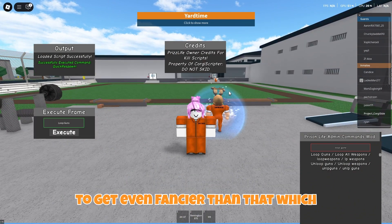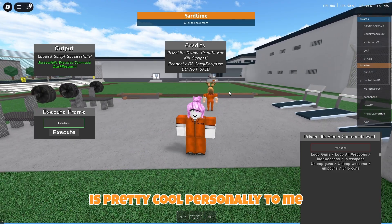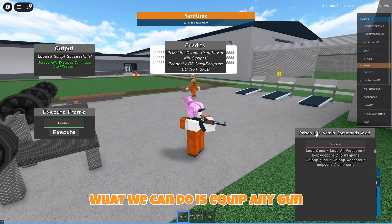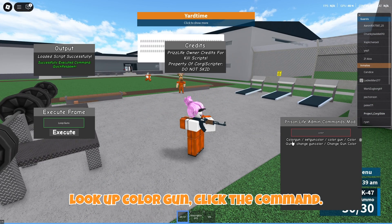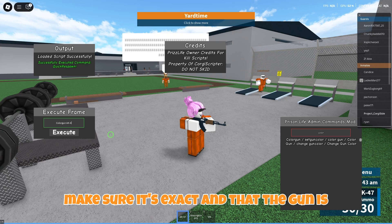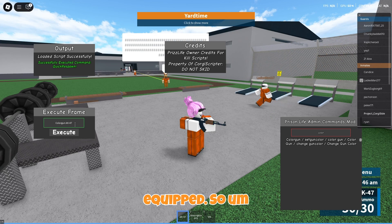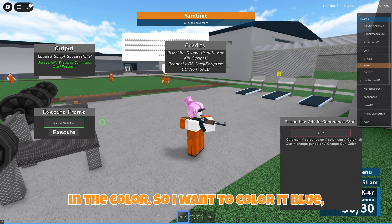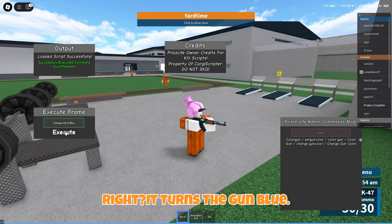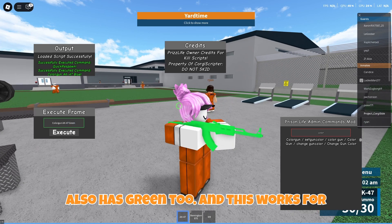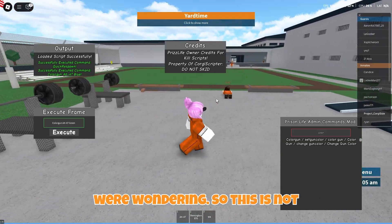But if you want to get even fancier than that, what we can do is equip any gun, look up color gun, and click the command. This is where you type in the name — make sure it's exact and that the gun is equipped. Put in the name of the gun and then put in the color. I want color blue — it turns the gun blue. Red turns the gun red. It also has green too. This works for all three guns, by the way.